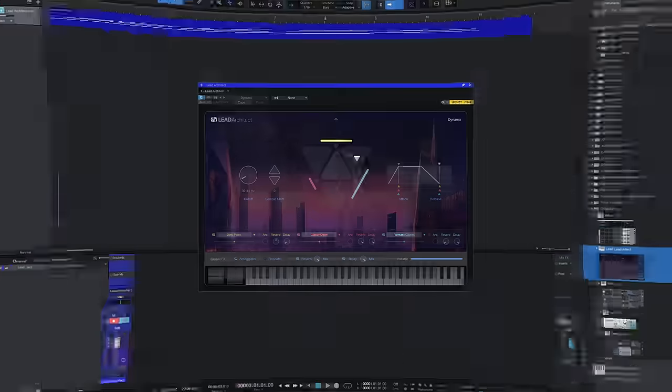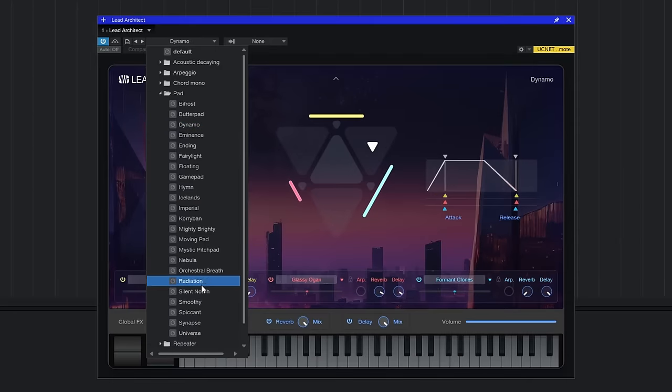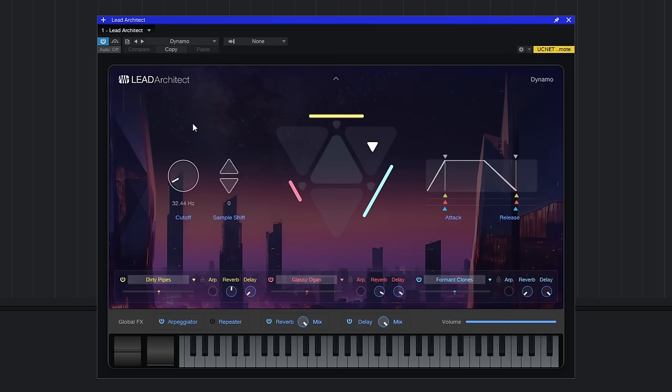Lead Architect is a brand new virtual instrument included with this version. Based upon Studio One's virtual synth engine, you can have up to three layers per sound. Let's dive in and take a quick look. Once you've downloaded the sound sets for this, you'll see that there's quite a number of presets for you to choose from — quite a range of sounds. I've chosen Dynamo in the Pads folder here just to demonstrate this instrument.